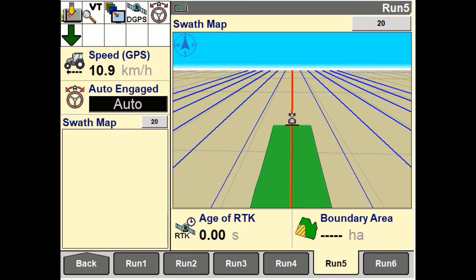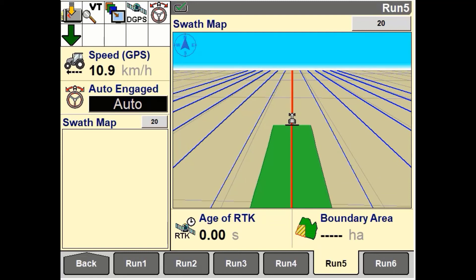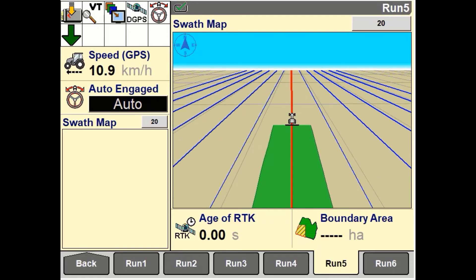On a swath map, the colour used for coverage has no significance. It does not represent a level of yield, application, or performance result.